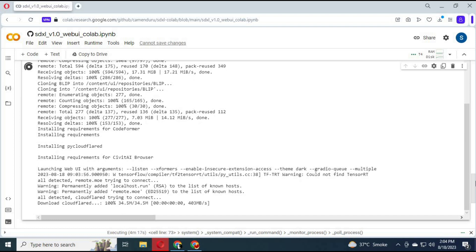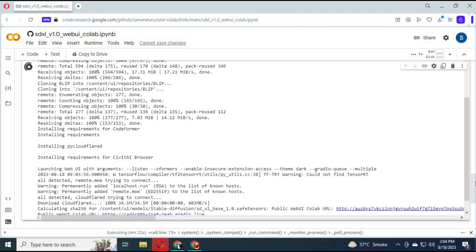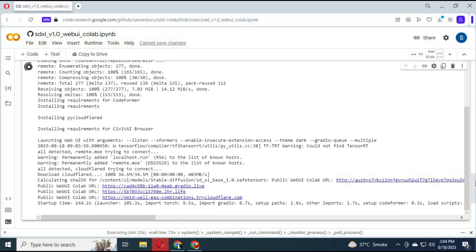After the cell finishes, you will see a Gradio live link. Click on it and your Automatic1111 will start.